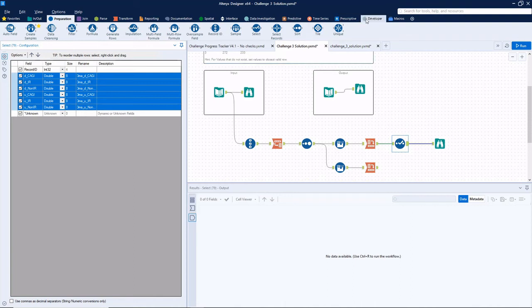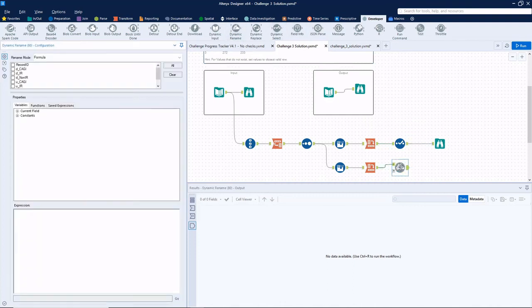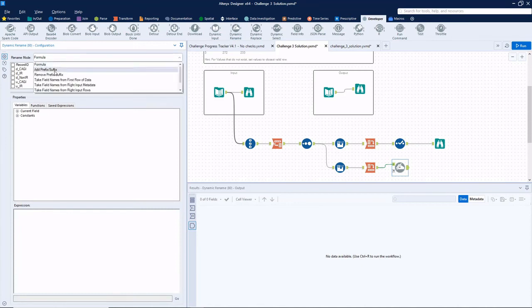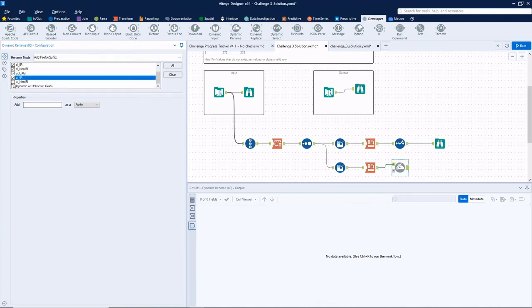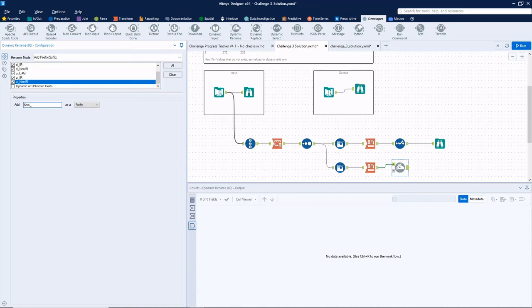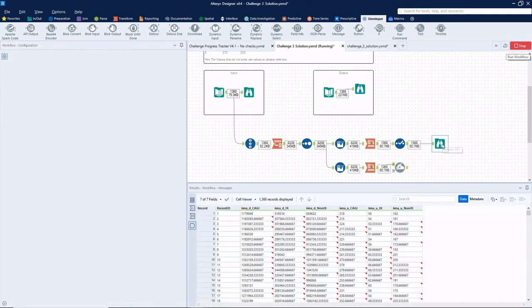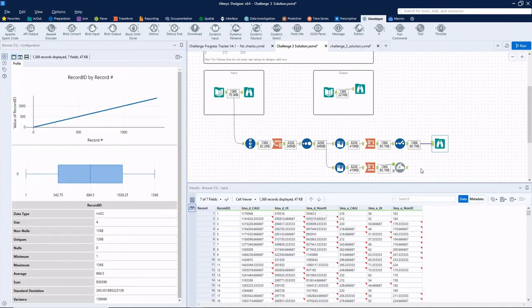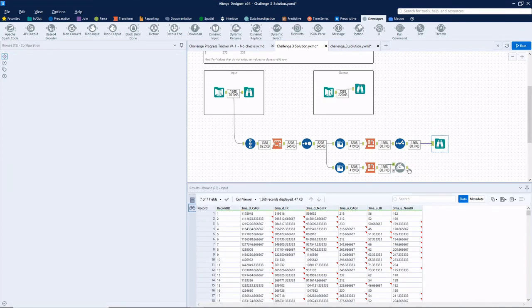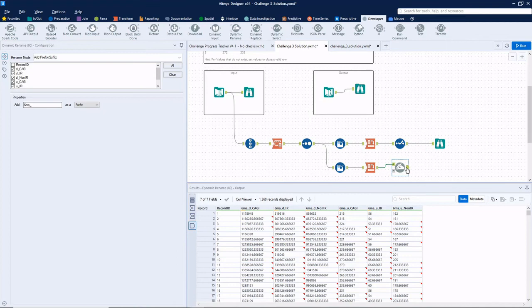Another way you could do that is in the developer tool palette. There is a thing called dynamic rename. There's a rename mode that says add prefix or suffix. Select the records that you want to add. And we'll call this one six MA underscore. And the results should be the same in either way. And we've got our three MAs and we've got our six MAs.